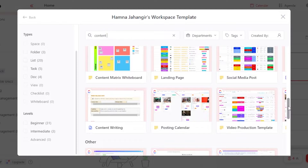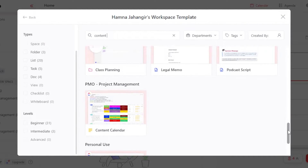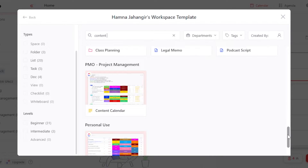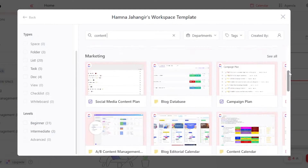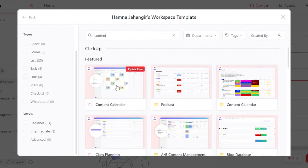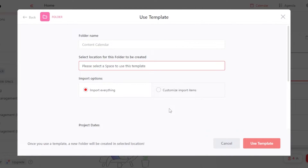Now it totally depends on you, whatever niche you work in. If you want to manage your class, then you will select that one. If you want to create a simple project management content calendar, then you will go for this one. What I'm going to do is select this one right here, the simplest one. So let's get started with a content calendar. This is what it will look like, and I'm going to click on use template.